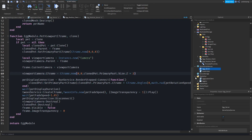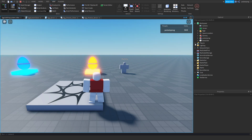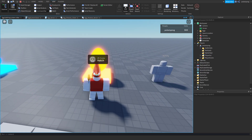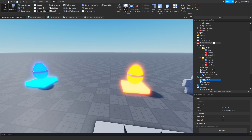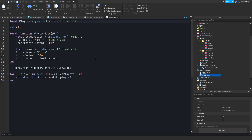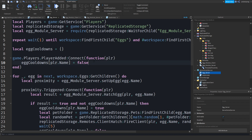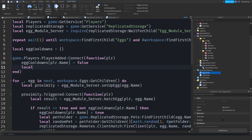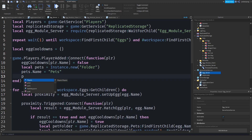Now we're going to create a value inside the player when they hatch an egg so it will be easier to script the inventory. We'll have a folder inside the player, and each time they hatch an egg we'll create a value inside it. Go to our leader stat script — actually let's do it in a new script. We do game.Players.PlayerAdded:Connect(function), create a folder: local pets = Instance.new('Folder'), pets.Name = 'Pets', pets.Parent = plr.